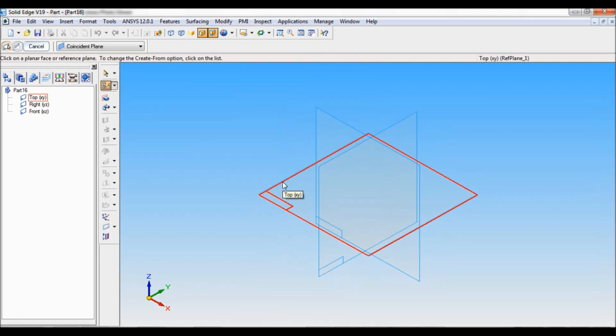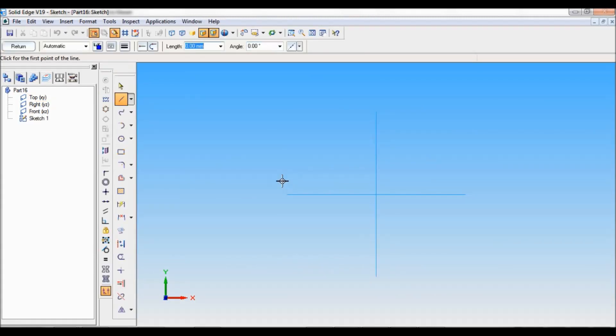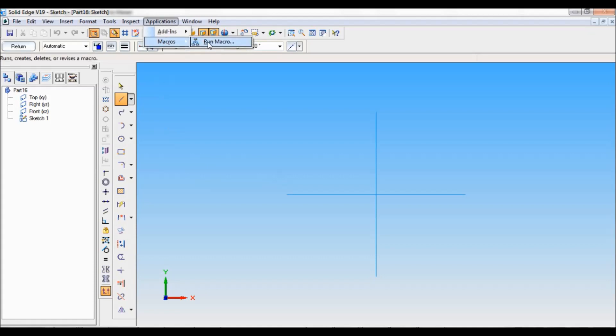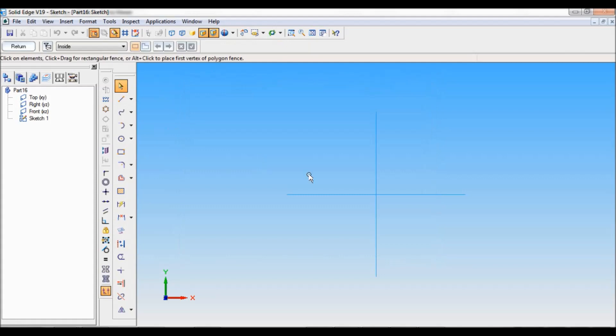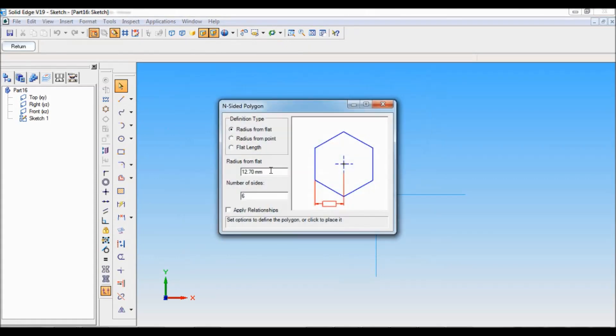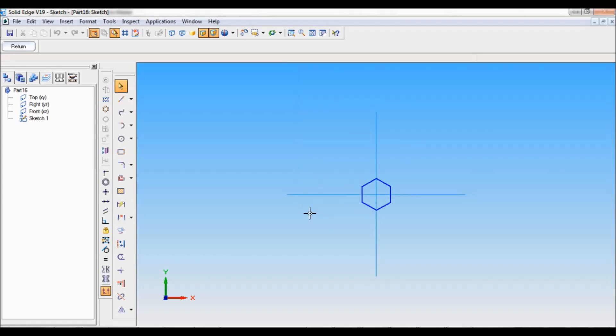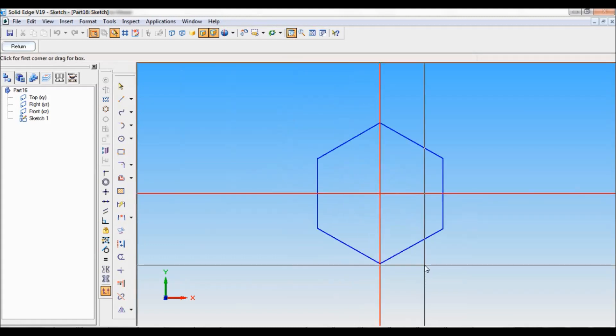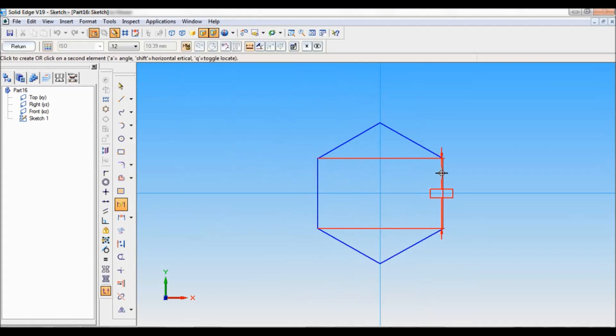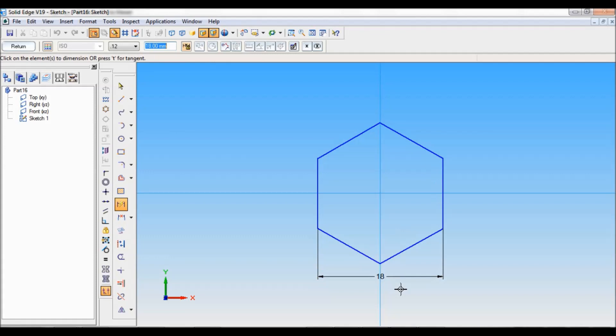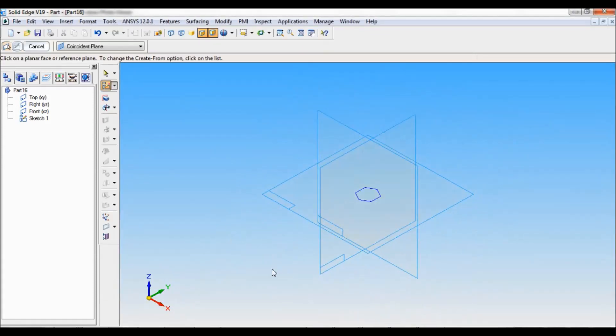Select sketch and select top reference plane. Now go to application macro, run macro, inside polygon. Now we know this. Radius from flat is 18 by 2, that is 9. Number of side will be 6. Just click here. I will zoom this. Width across the flat is 18, that is 1.5d plus 3mm. Click on return and finish.